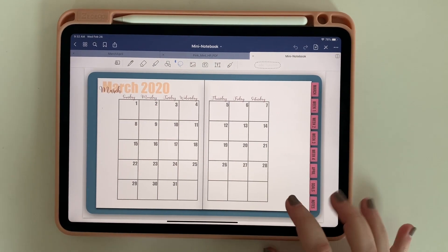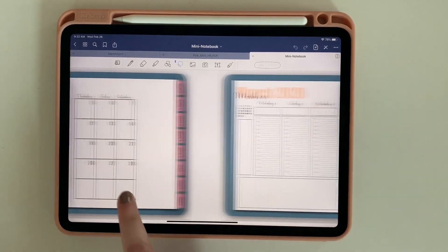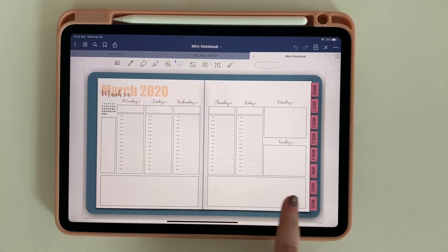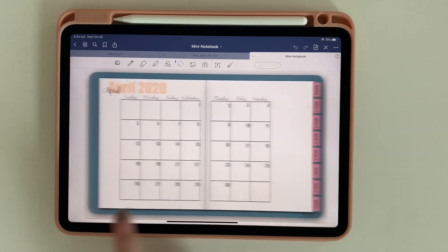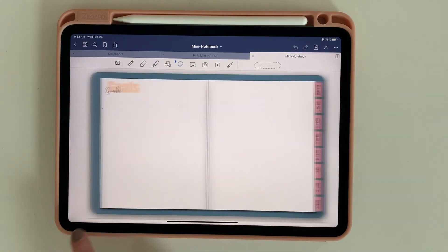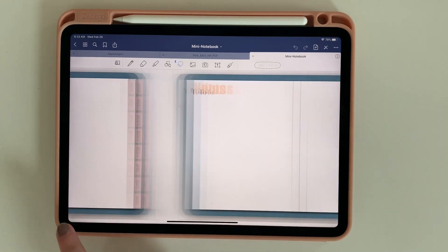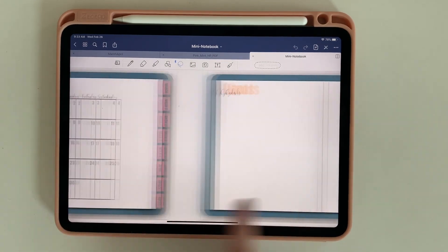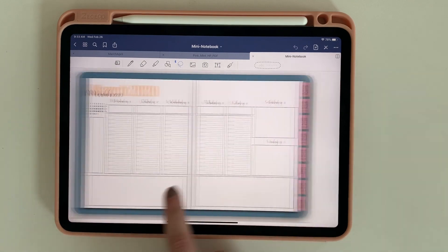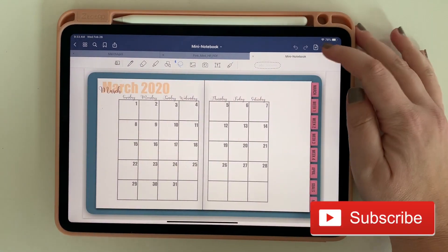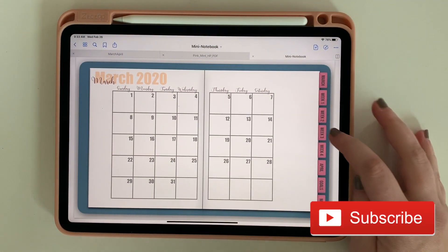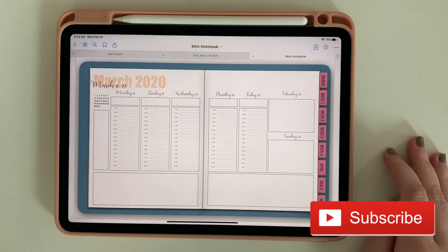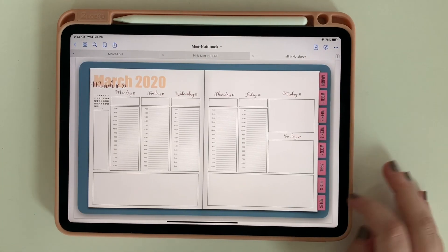Welcome back to More Designs. In our last video we used Keynote to create a blank notebook, and today we are going to turn that notebook into a planner with monthly spreads and weekly spreads. Before we jump in, make sure you take a minute to subscribe to my channel, like this video, and now let's make this planner.